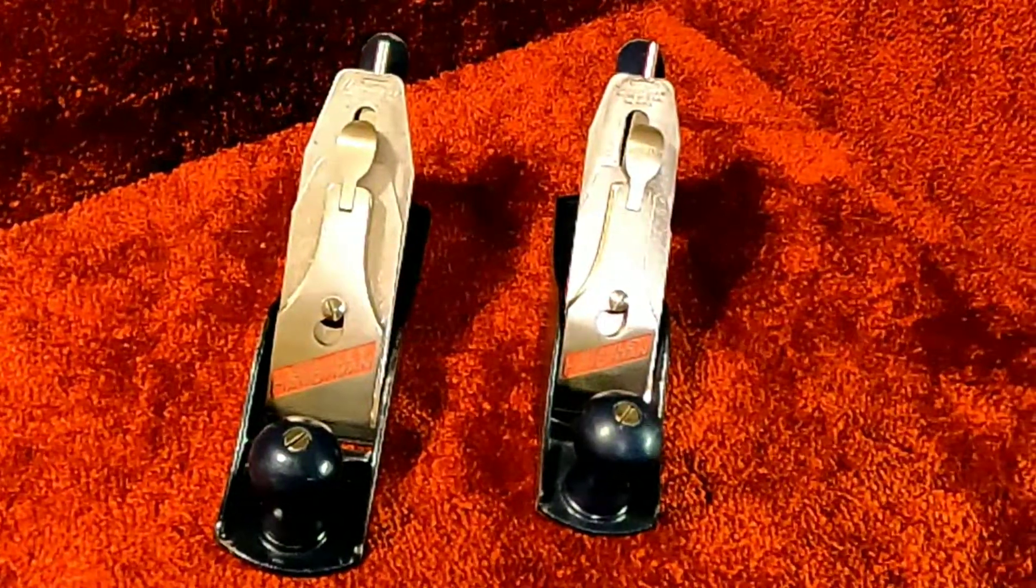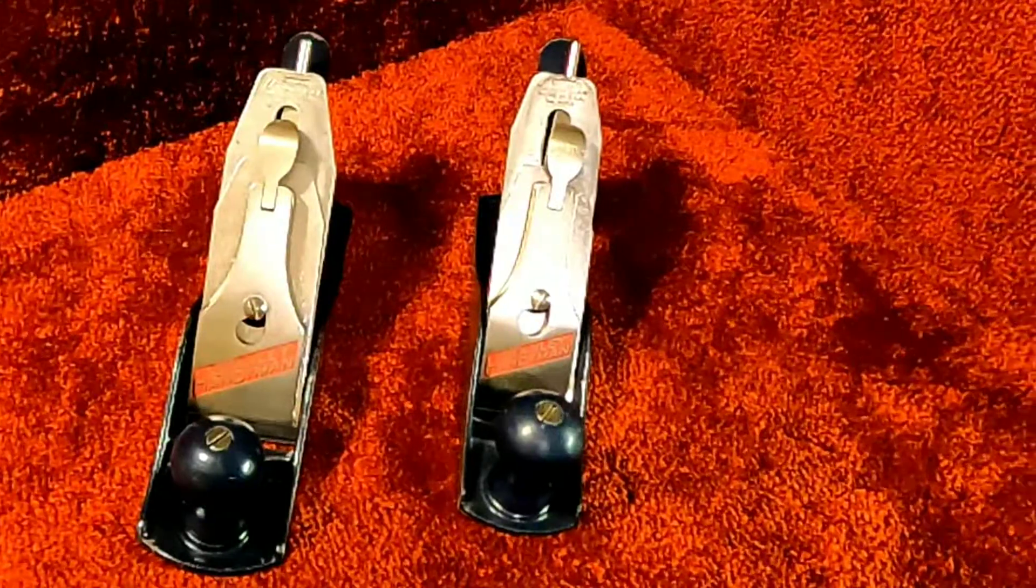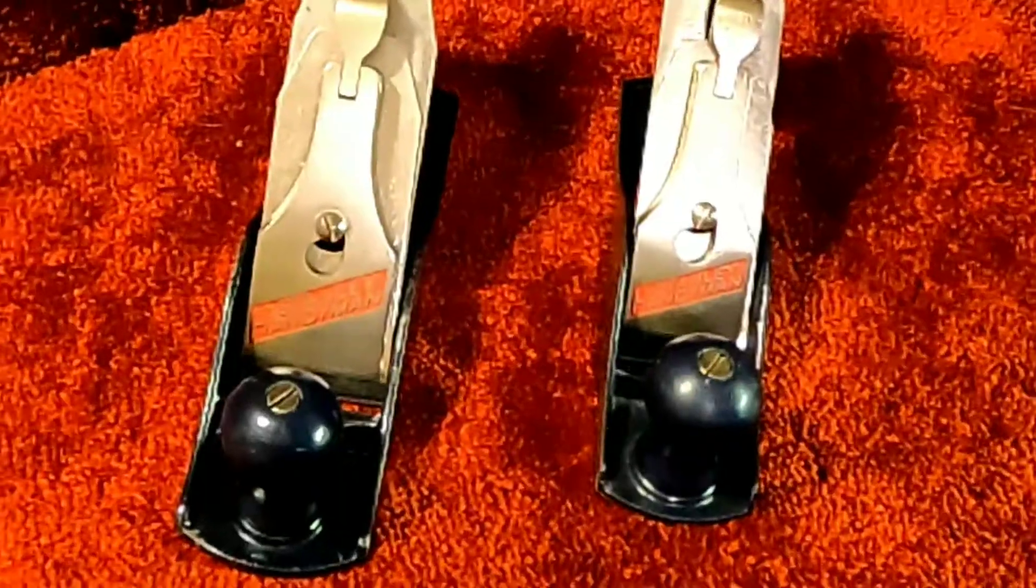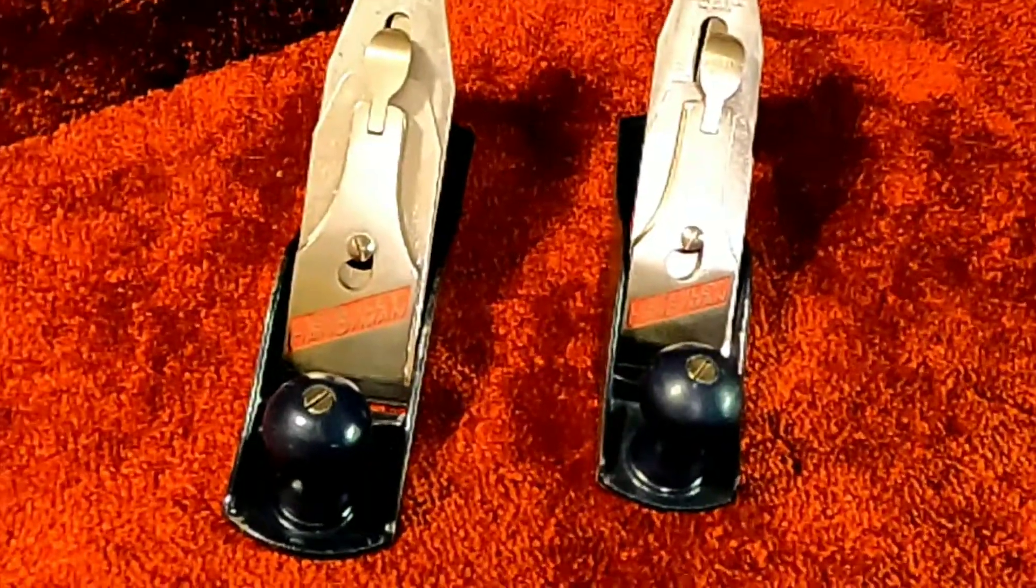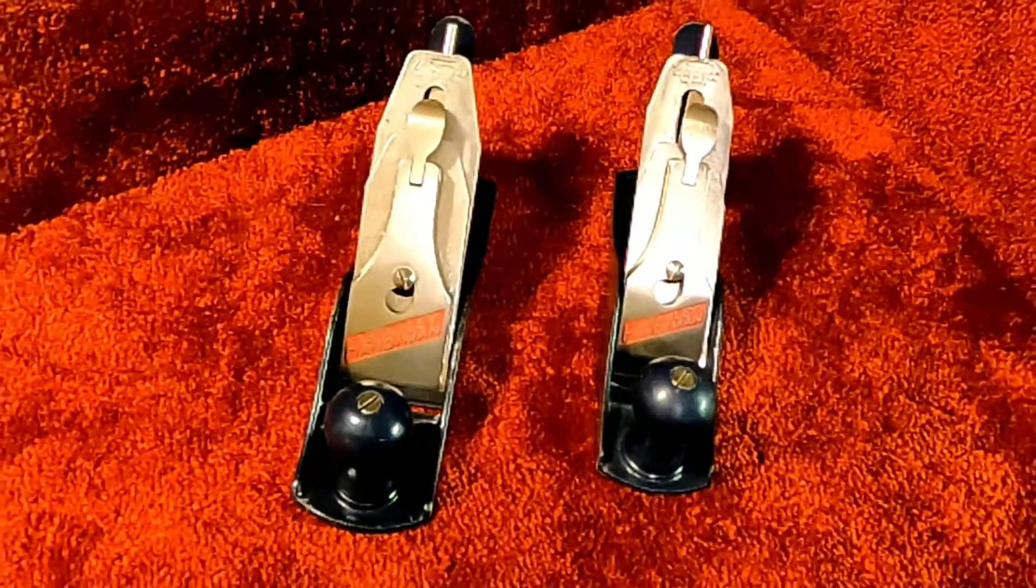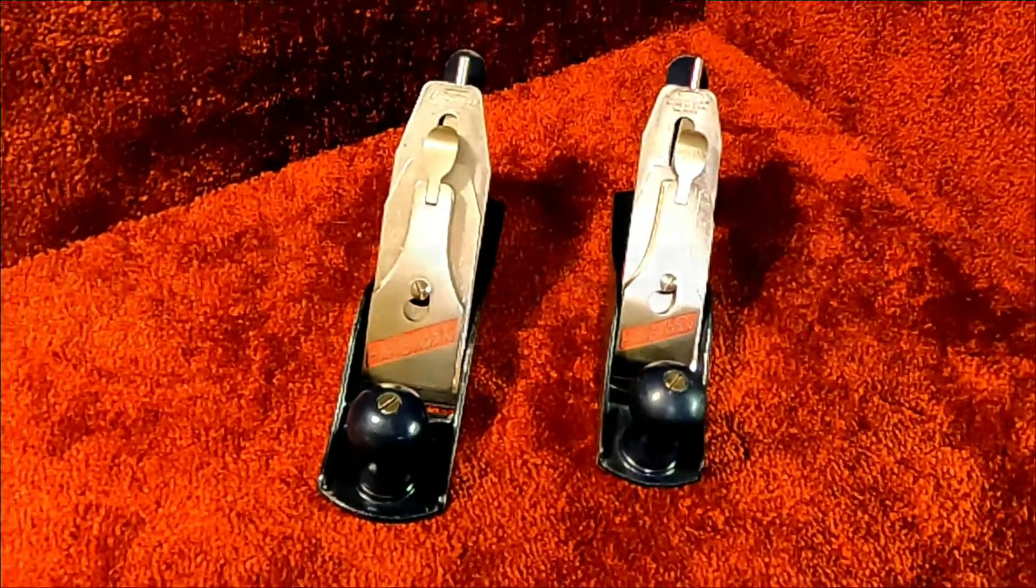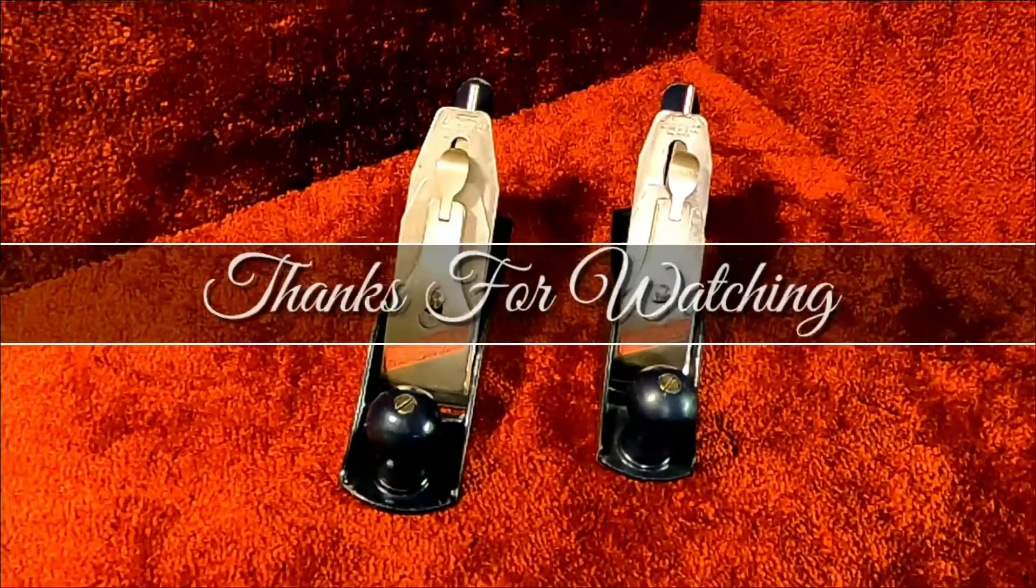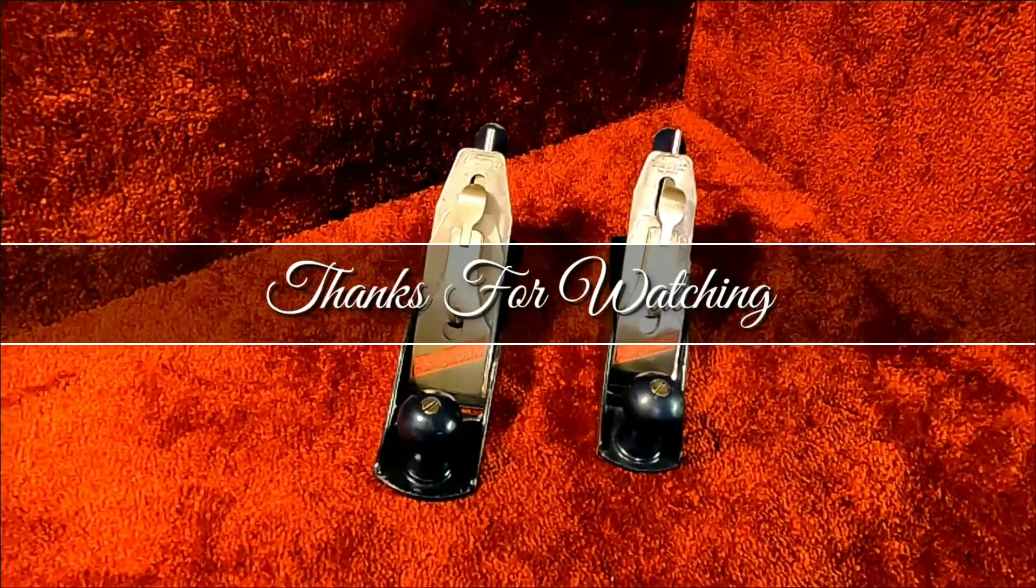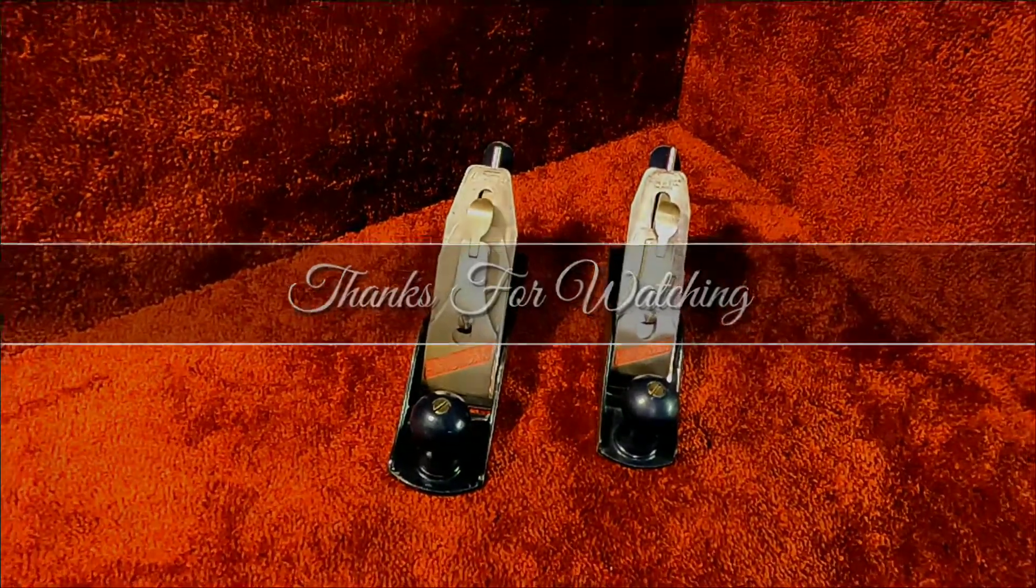If you like what you've seen, go ahead and hit that subscribe button, ring the notification bell if you want to get a jump start on future auctions. Thanks for watching.